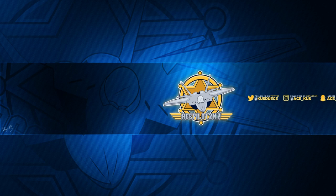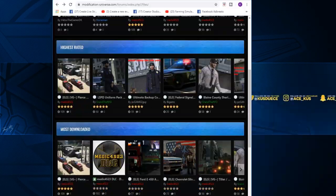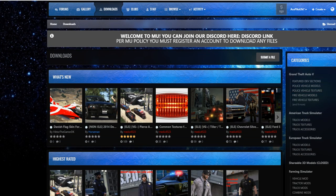Hey, what's up guys, your boy Pod2k7 back for another Granite Photo 5 Mods tutorial video. Today we're going over how to install the new firetruck packs by Medic4523. First thing you're going to want to do is click the link to go to Modification Universe, a brand new modding website where Medic4523 mods will be hosted. Once you get to the website, make sure you sign up and create an account because you are not able to download anything unless you are a verified member.